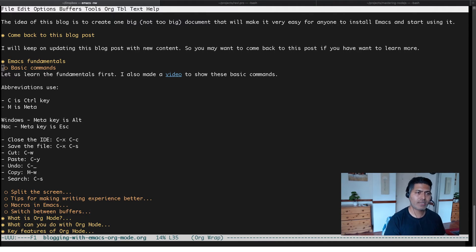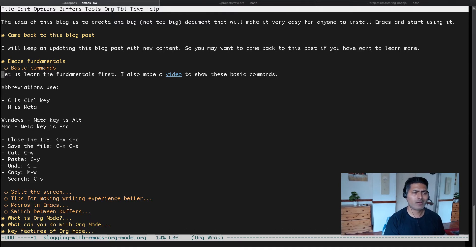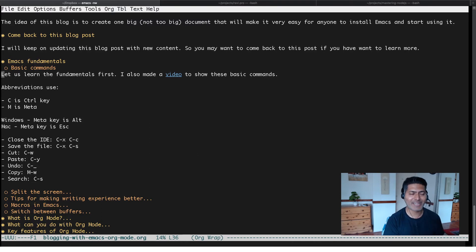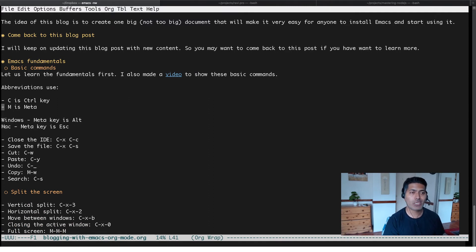But if you look at the text here, the text is starting from the very beginning. There's no indentation right now. If you want, you can actually have those indentations to make your writing experience better.